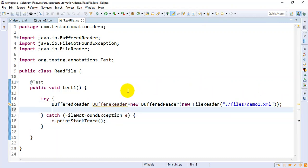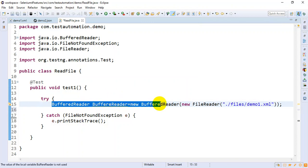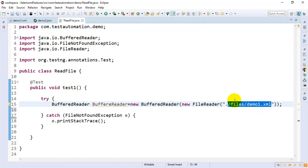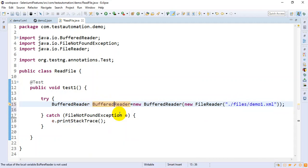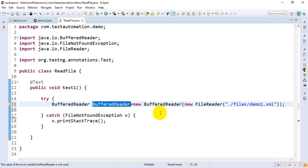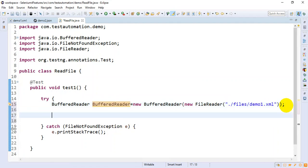We have created the object of the BufferedReader, which will help us reading this particular file. We have specified the file path we want to read. By using this BufferedReader object, I'll call one method called readLine.